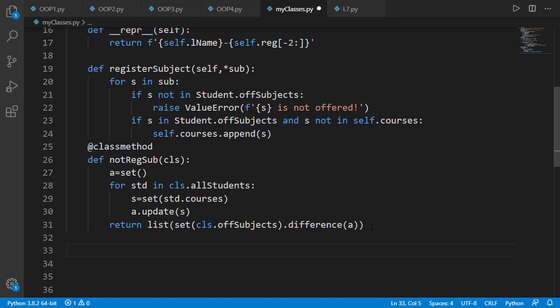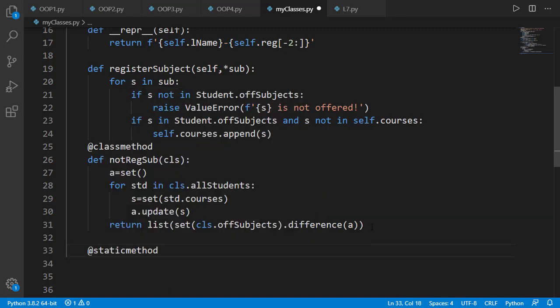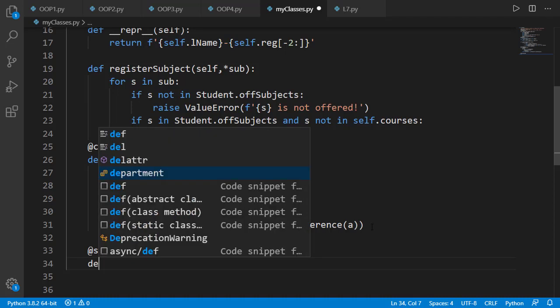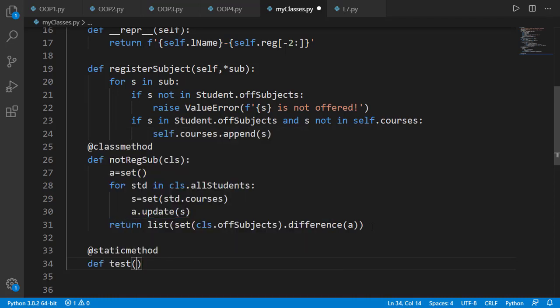At this moment we will create a test static method for demonstration and later we will definitely add meaningful static methods. A static method is declared by decorating it with static method decorator. Let's define the method with name test.